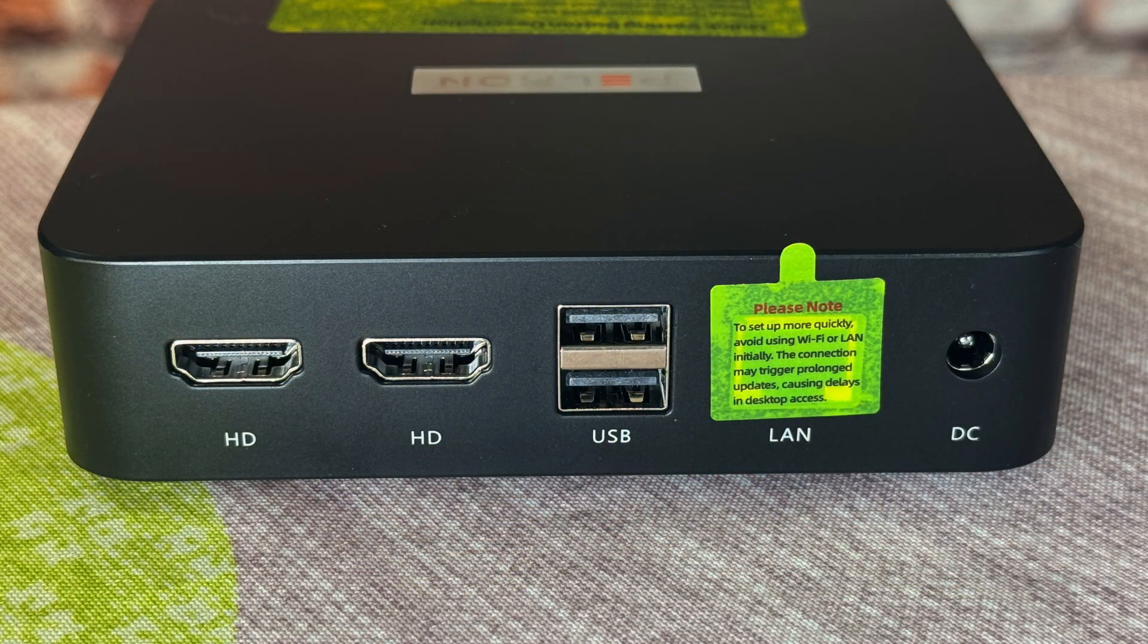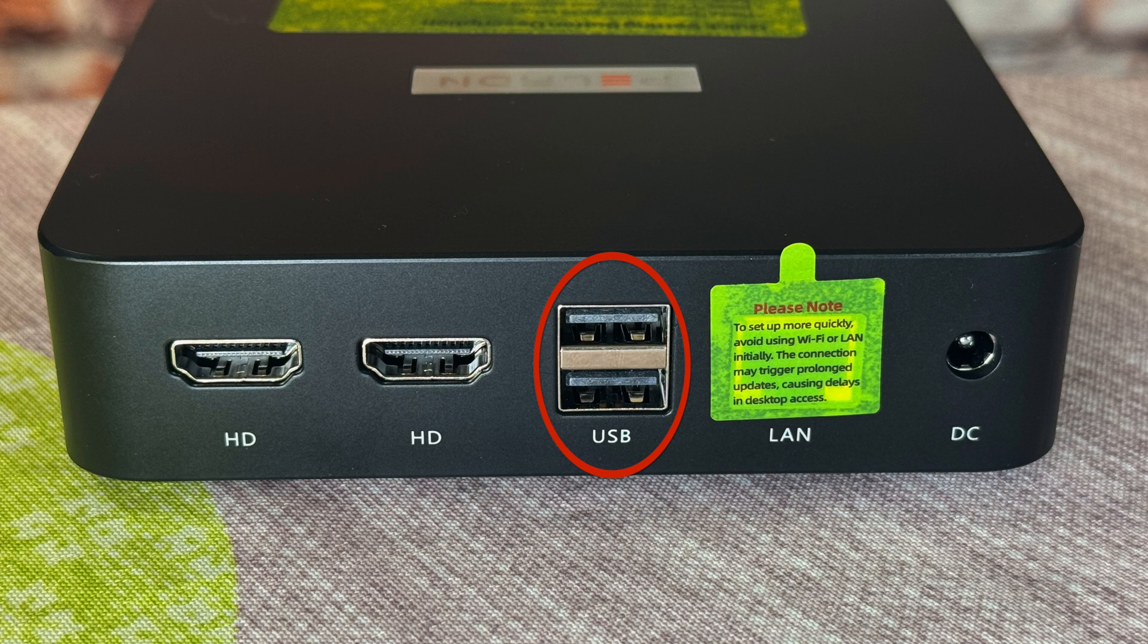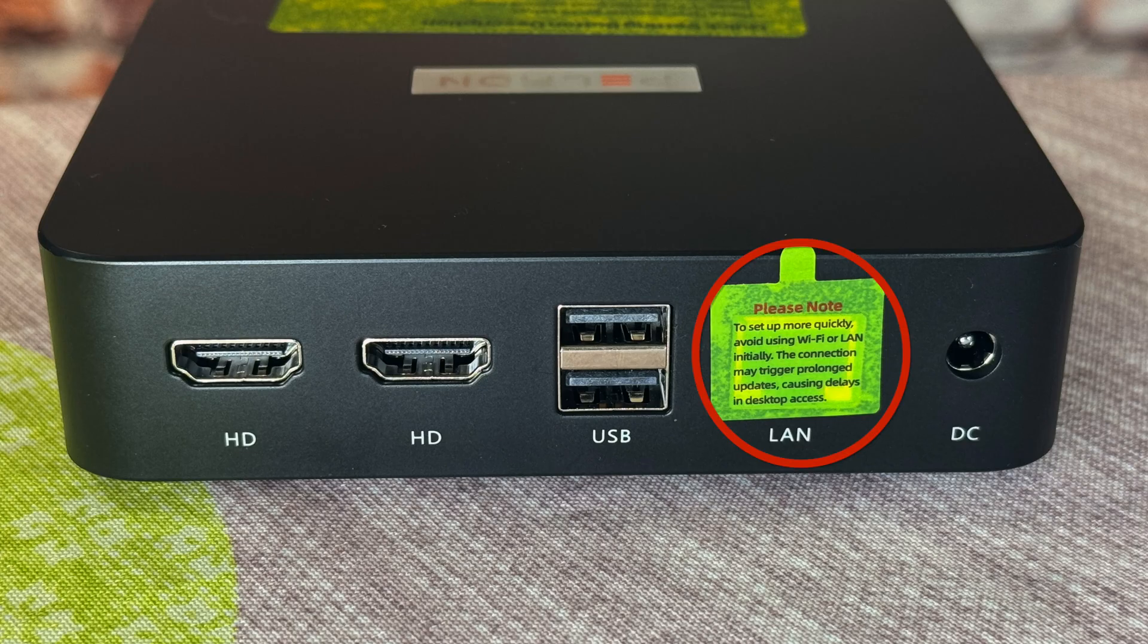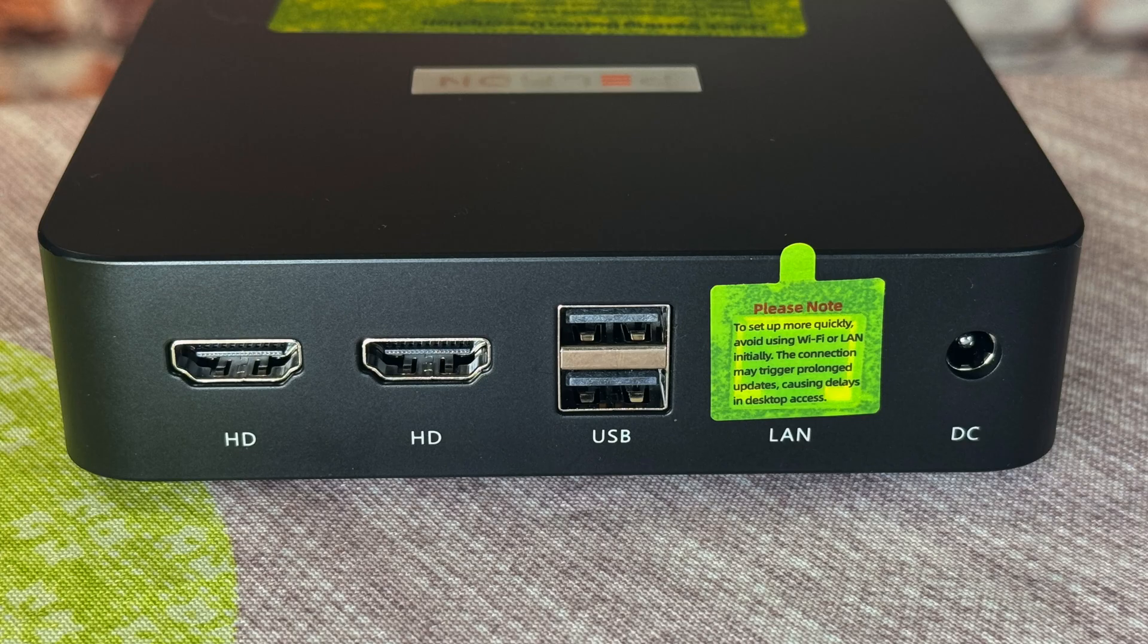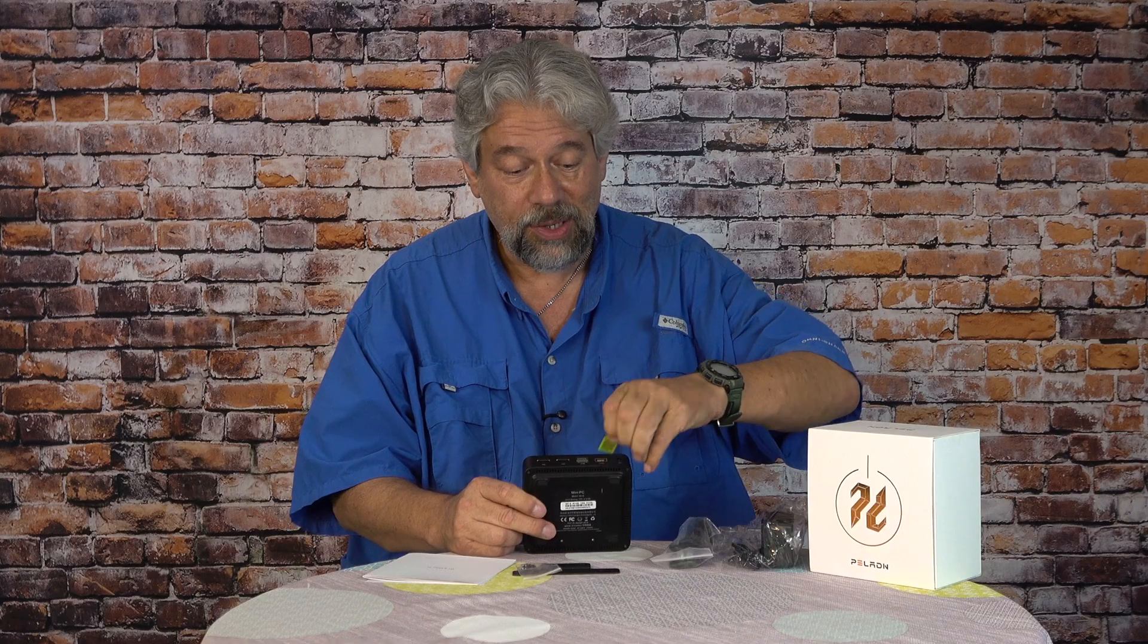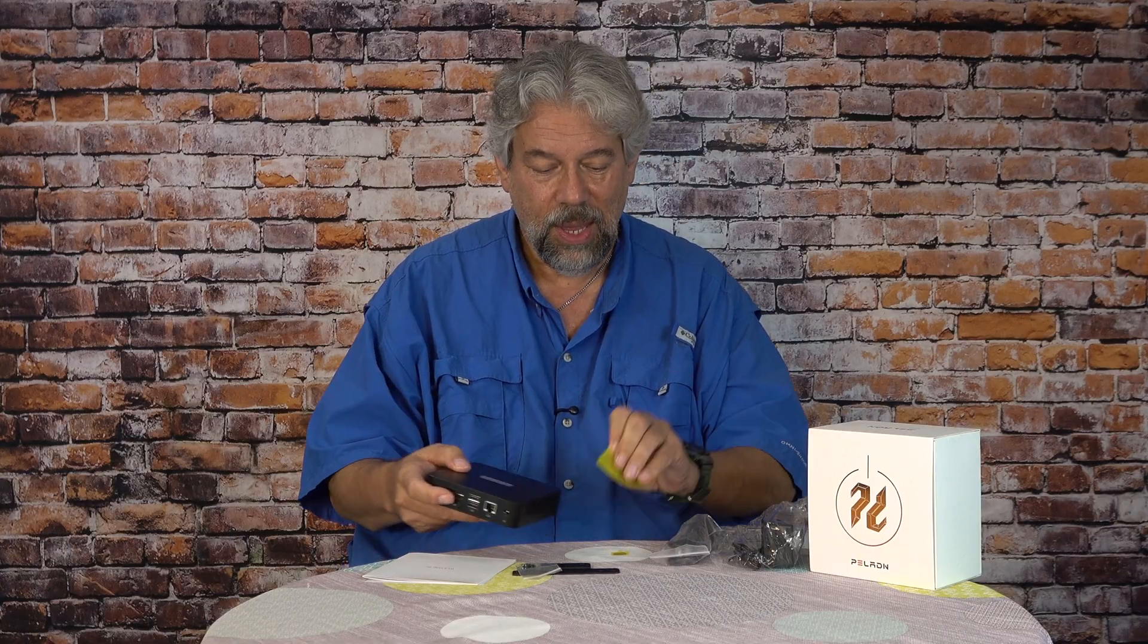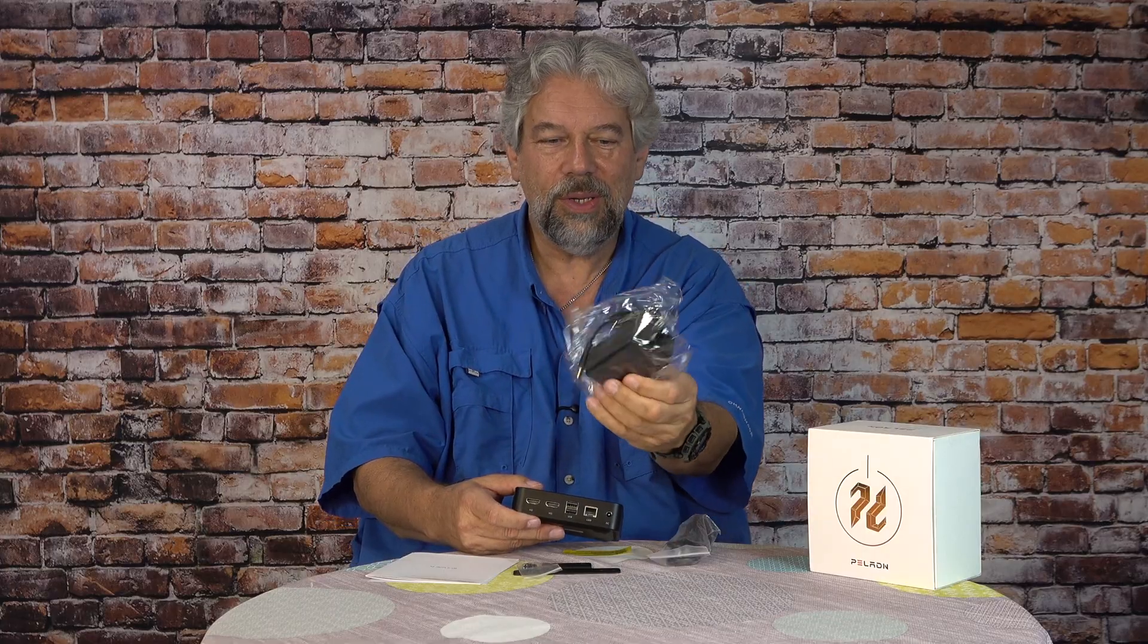On the back are two HDMI 2.0 plugs and two USB-A plugs, and they're USB 2.0. And then there's this Ethernet jack, and that's an RJ45 Ethernet, and that little tiny sticker on it actually says, please note, to set up more quickly, avoid using Wi-Fi or LAN initially. The connection may trigger prolonged updates, causing delays in desktop access. Now that we know that, I'm going to pull that sticker off. So on the back are all those ports, and there's DC power because it includes a little plug-in power unit.